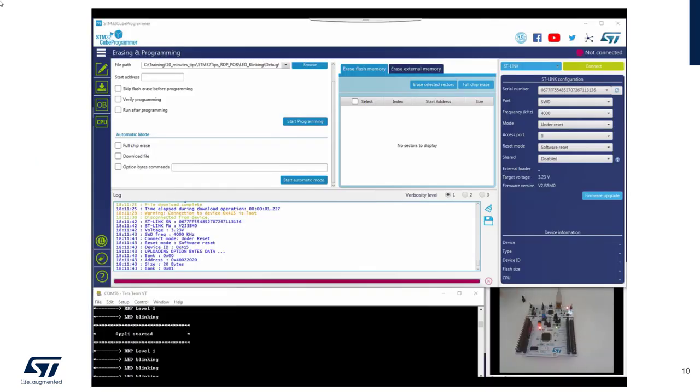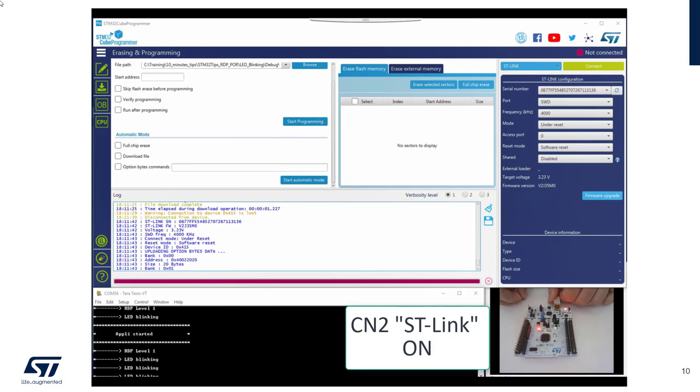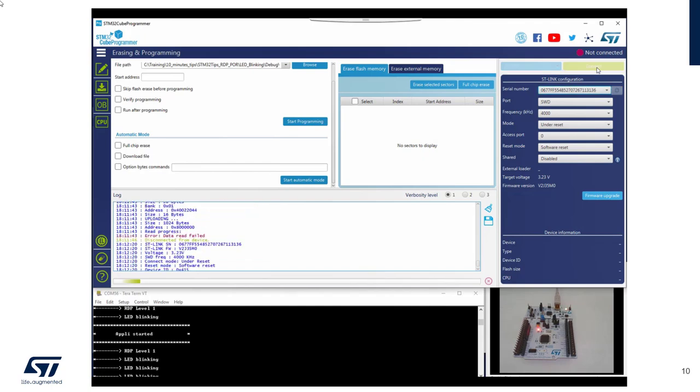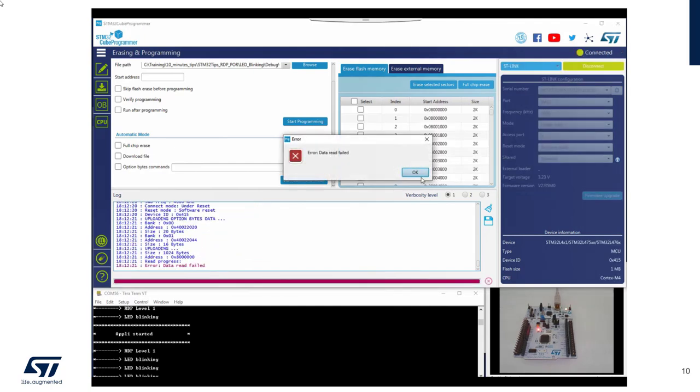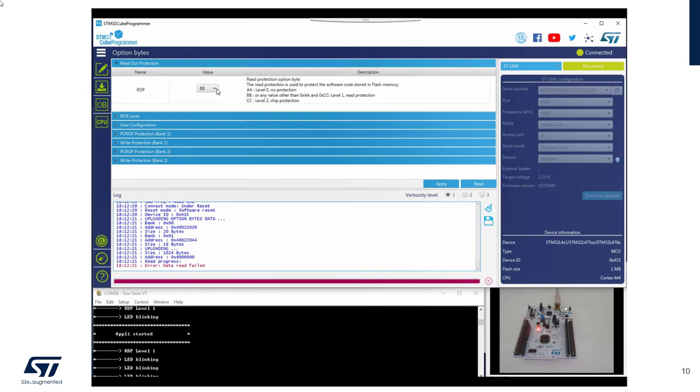So the final step, I hope so. Let's connect again the debugging link. Connect with Cube IDE. Data read error because we've got RDP level 1. Let's remove it again.